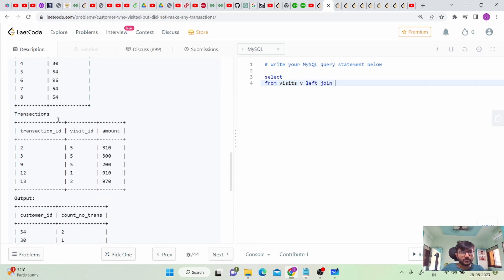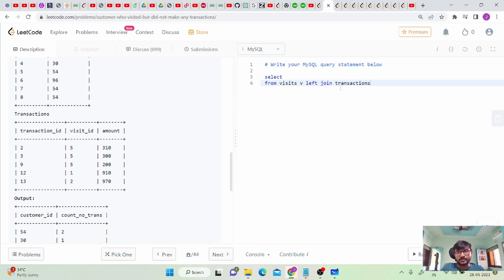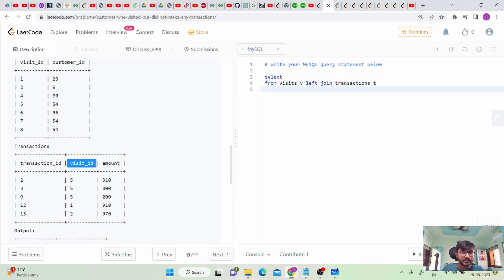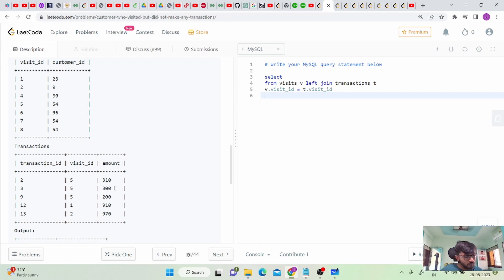There are lots of possibilities in SQL — you can use LEFT JOIN, OUTER JOIN, RIGHT JOIN, or even subqueries. The solution I'm explaining uses a LEFT JOIN. So we join visits v with the transactions table t. The joining condition is on visit ID, since that is the common column: v.visit_id = t.visit_id.